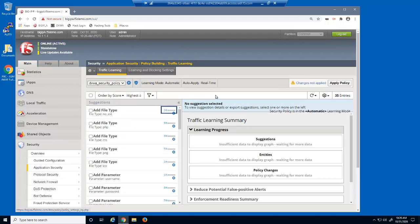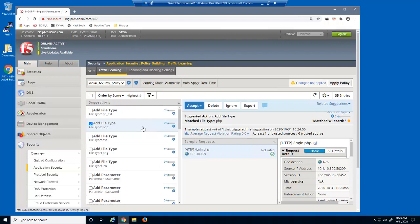The learning score indicates how far a suggestion is from being accepted into the security policy. When using automatic policy building, suggestions are added to the policy once they reach 100%. With a learning score of only 5%, the policy builder needs more traffic samples. We can select a learning suggestion, such as the file type suggestion for the PHP file type, and view how many sample requests were used and how many total requests were triggered.